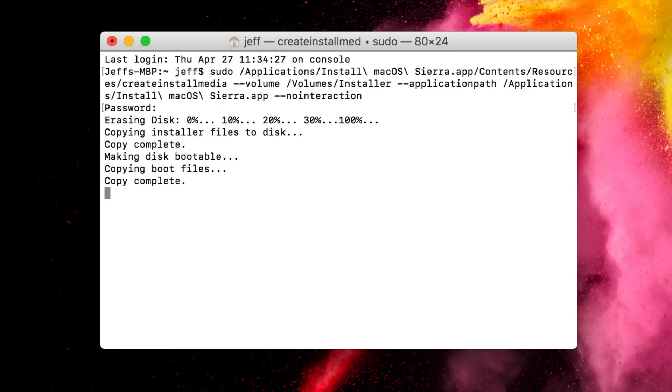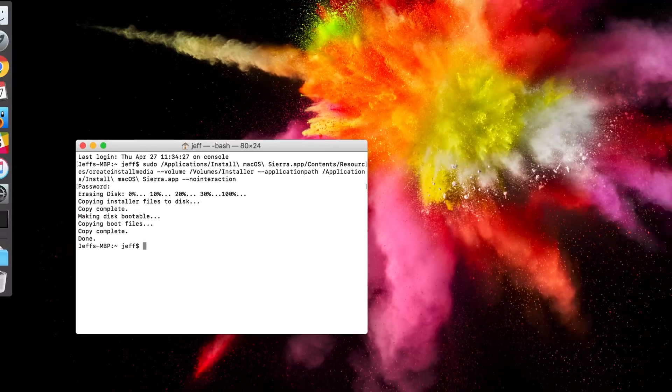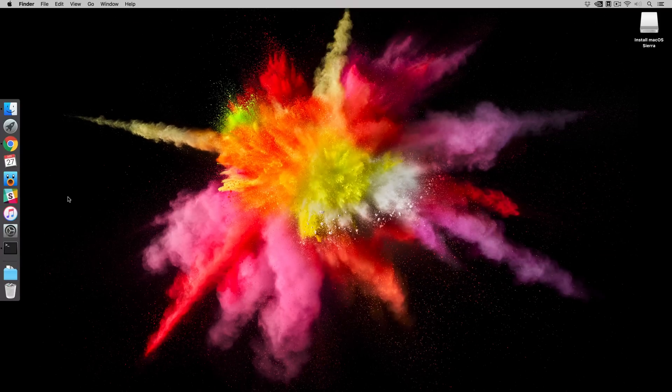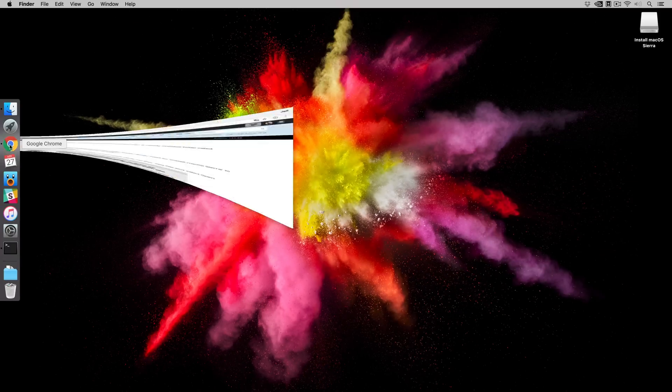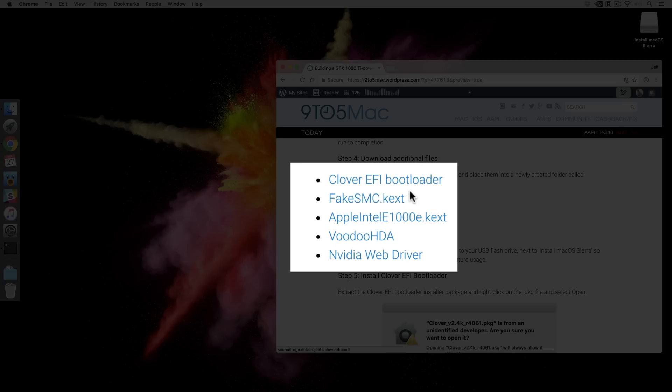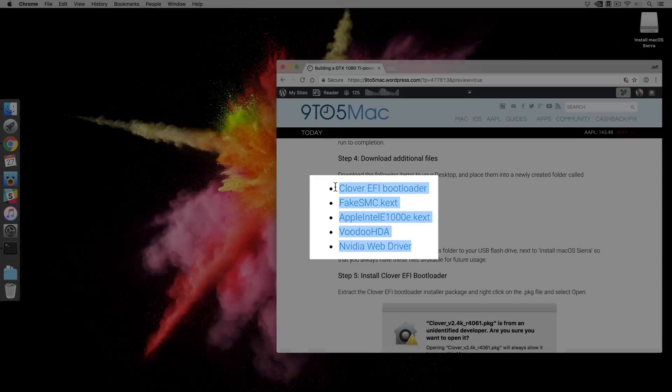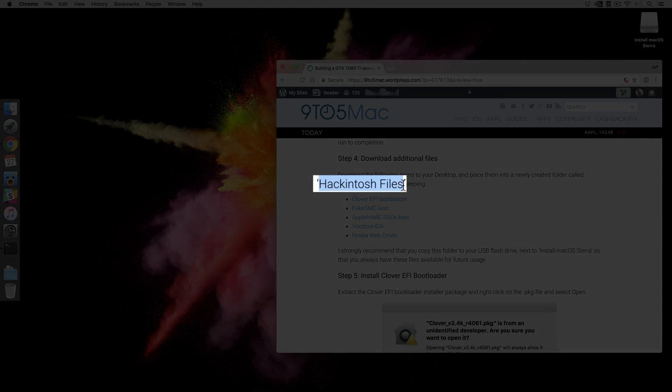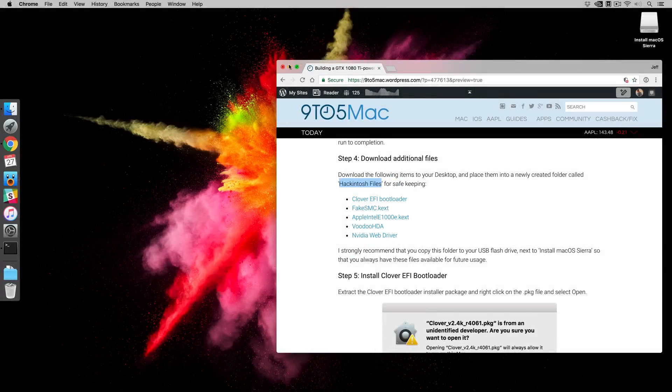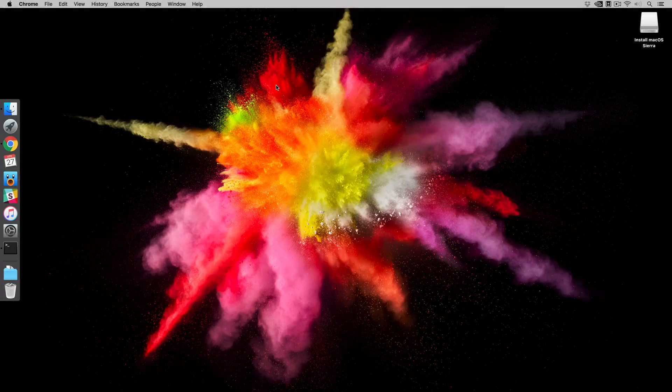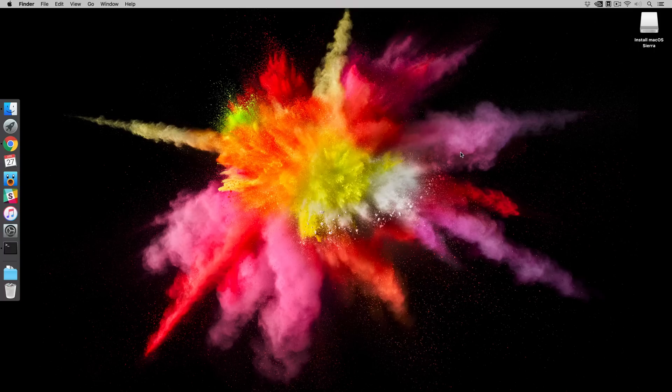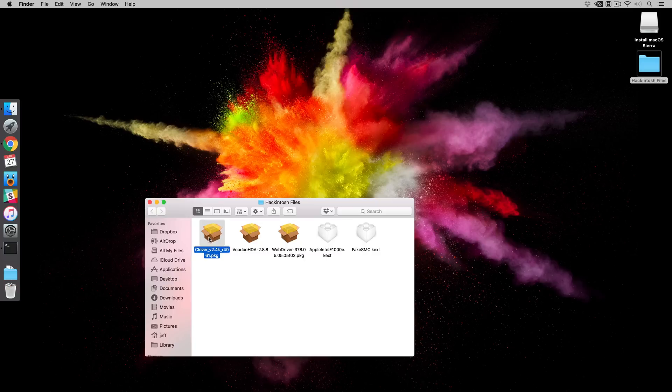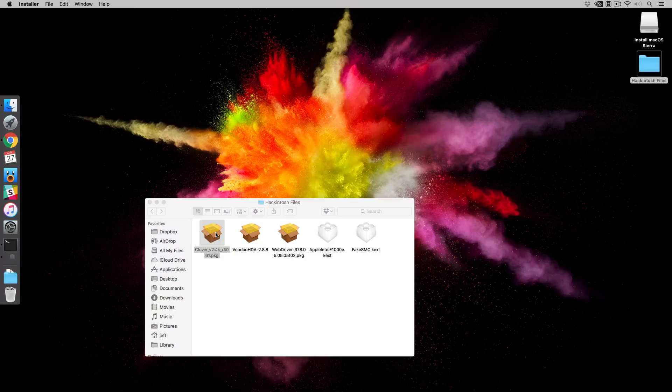All right, so we are done. So the next step, you can close out of the terminal window. Now the next step is to head over to the post on 9to5Mac, download the required files like the bootloader, a couple of kernel extensions, and the audio and graphics drivers. Once you download those, you wanna save them to a folder called Hackintosh Files. That name isn't required, but it helps me to stay organized, so I recommend using that. So you can see my Hackintosh Files folder on my desktop here. I'm gonna open that up, and you can see the five files listed there.